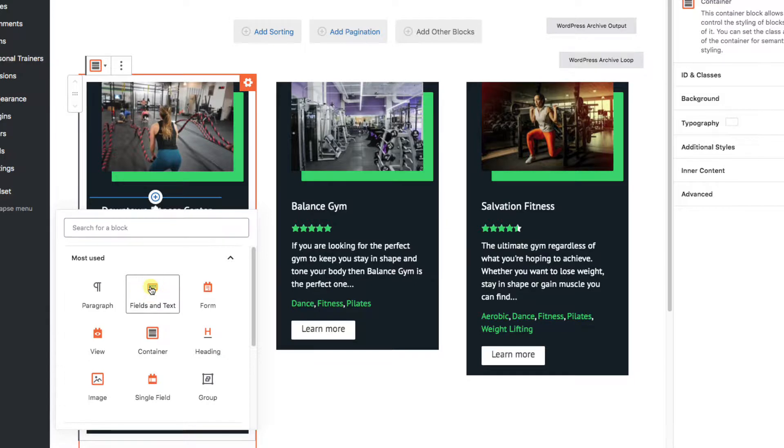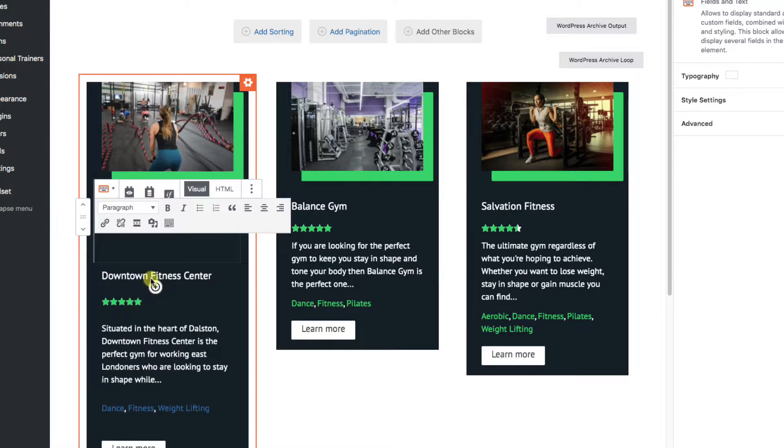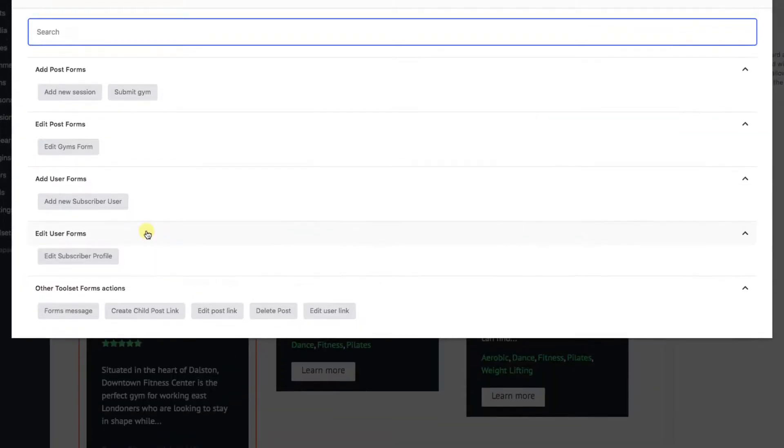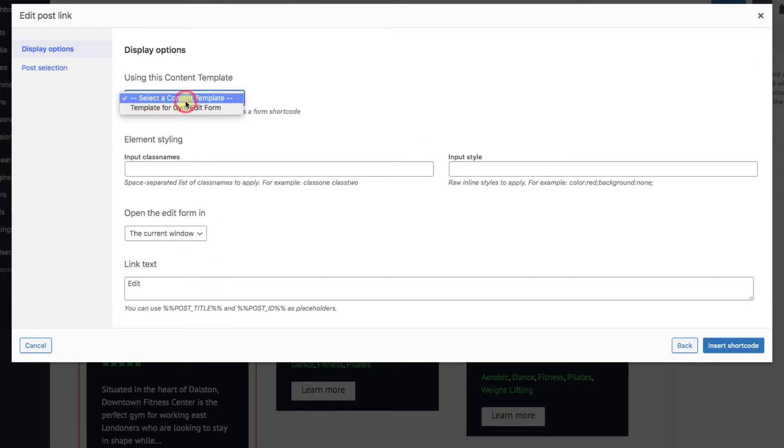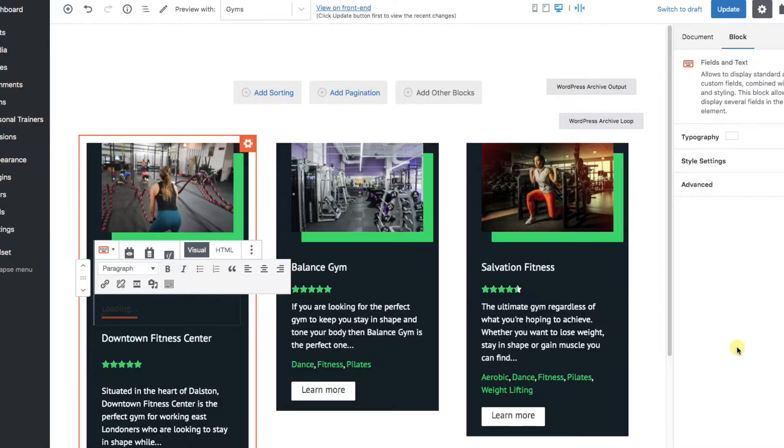Add a Fields and Text block. Click the Add Form button. In the Other Toolset Forms Actions section, click the Edit Post Link button, and save.